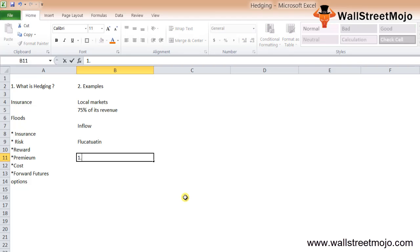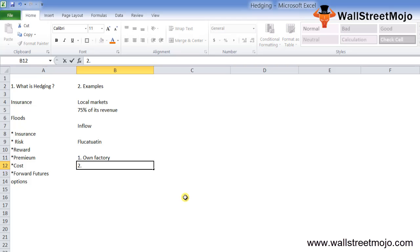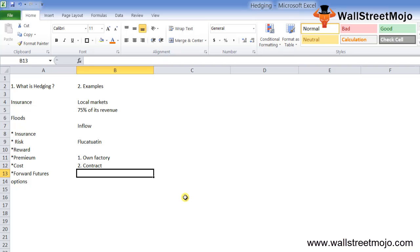In order to restrict these potential losses, the company might consider the following activities. First, build your own factory in the foreign country so that goods manufactured there can easily be sold without any foreign currency fluctuation. Second, enter into a contract with the bank to sell this foreign currency at a fixed rate by paying them fees or premium. Third, enter into a contract with major customers to pay in their home currency.